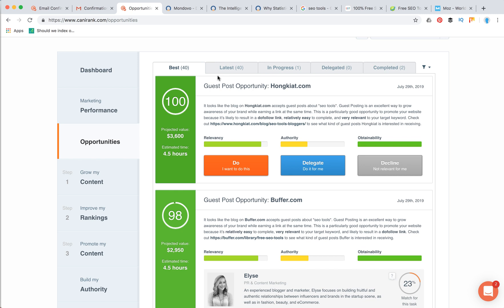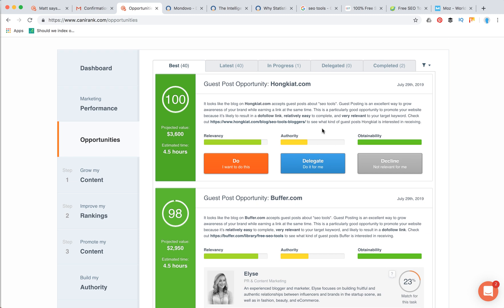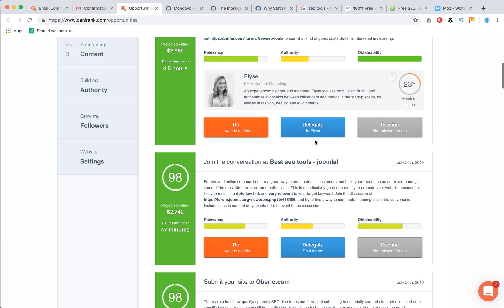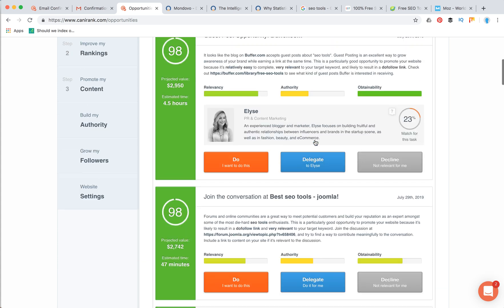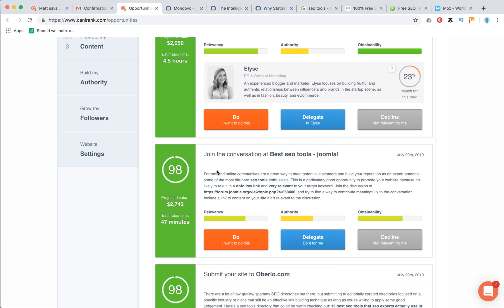For example, here is a guest post opportunity. Basically, Can I Rank looked for some websites which contain relevant keywords and then it said okay, you should post a guest post here, also like Buffer.com you can post a guest post here. Then it identified that there is some discussion about SEO tools on some forum, so you can also post there and get a do-follow link.